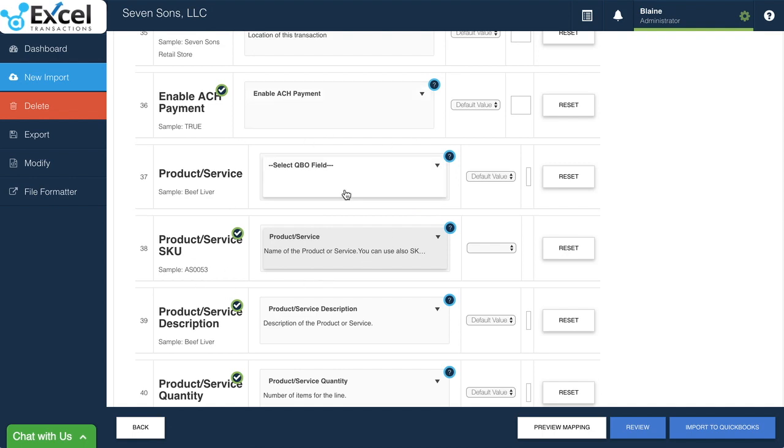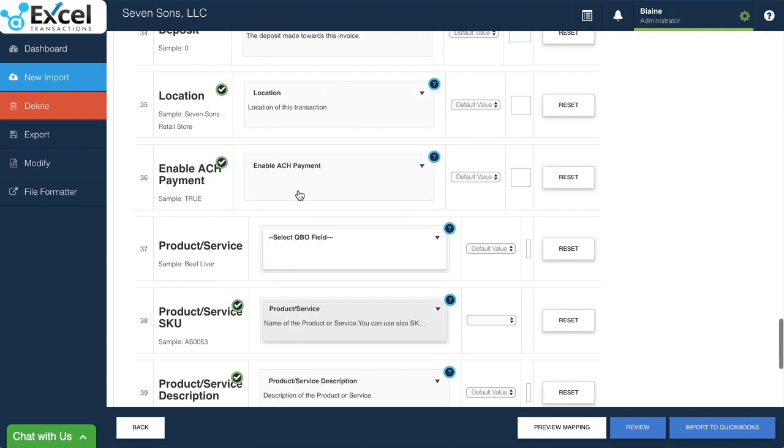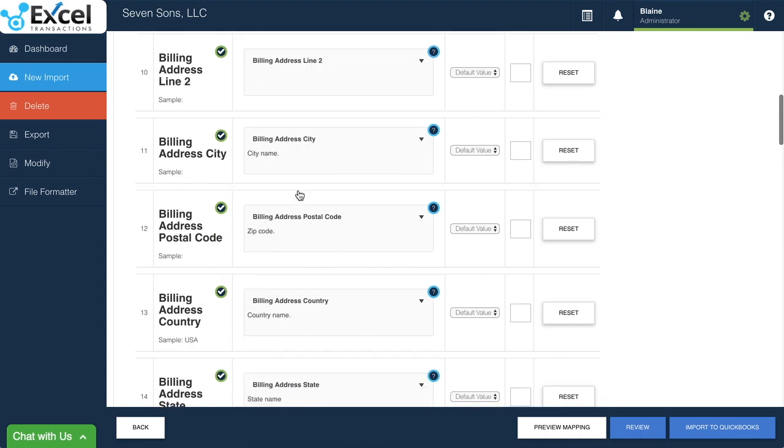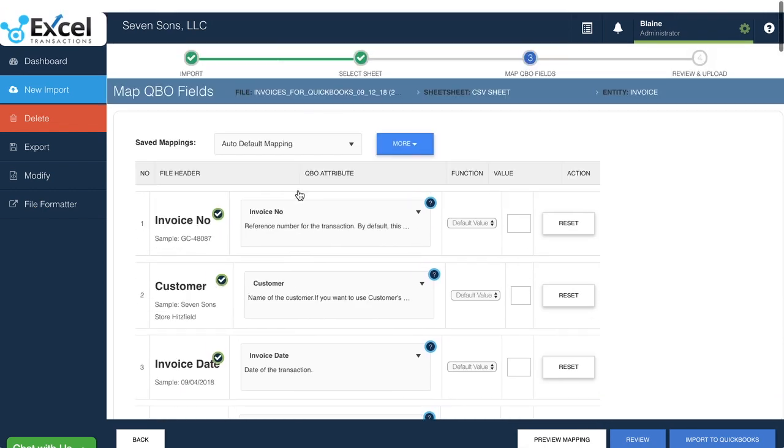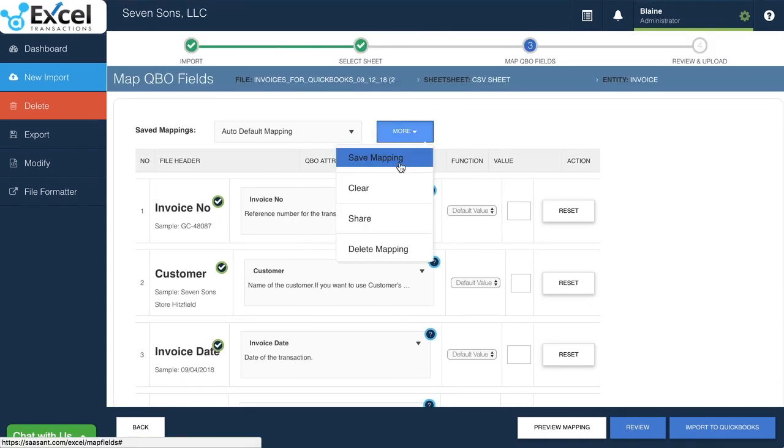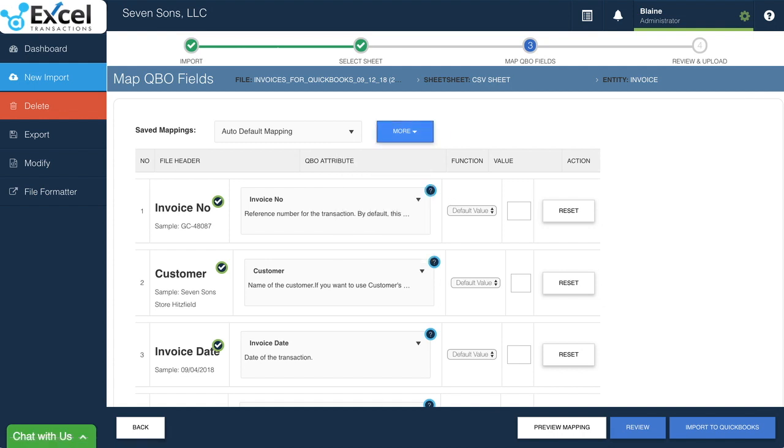But anytime you make a change to the way these default mapping preferences are set up, you can go ahead and save your new mapping preference that you want. That way you can use it again later and you don't have to change it every single time.